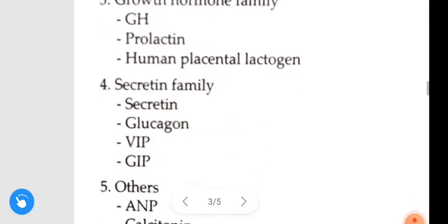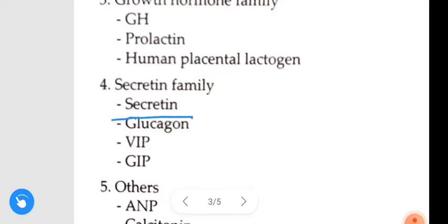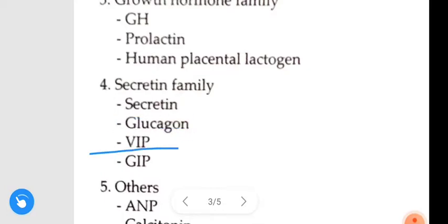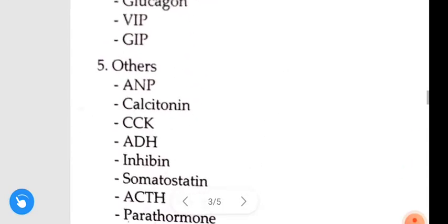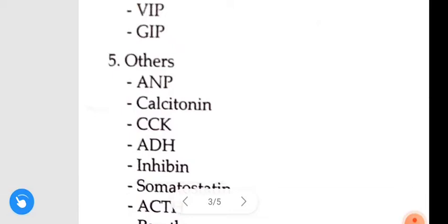Next is the secretin family — examples include secretin, glucagon, VIP, and GIP. Others include atrial natriuretic peptide.